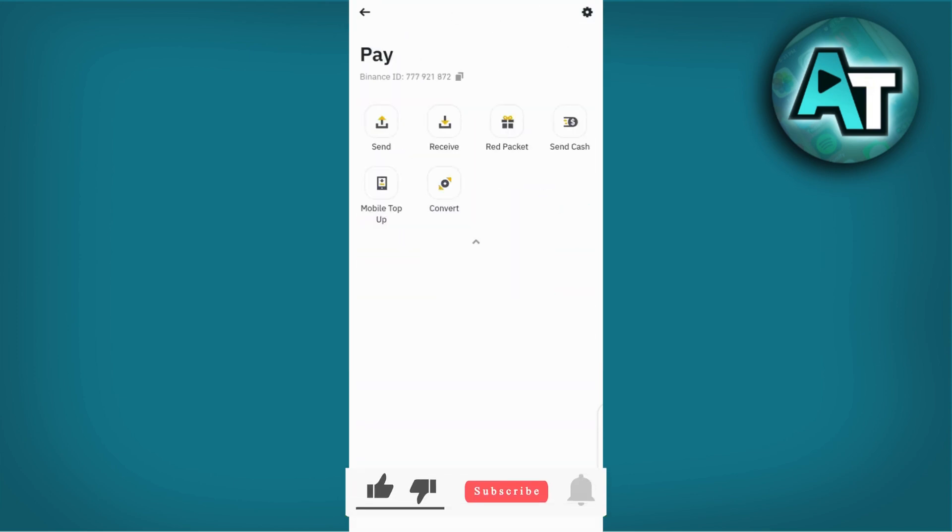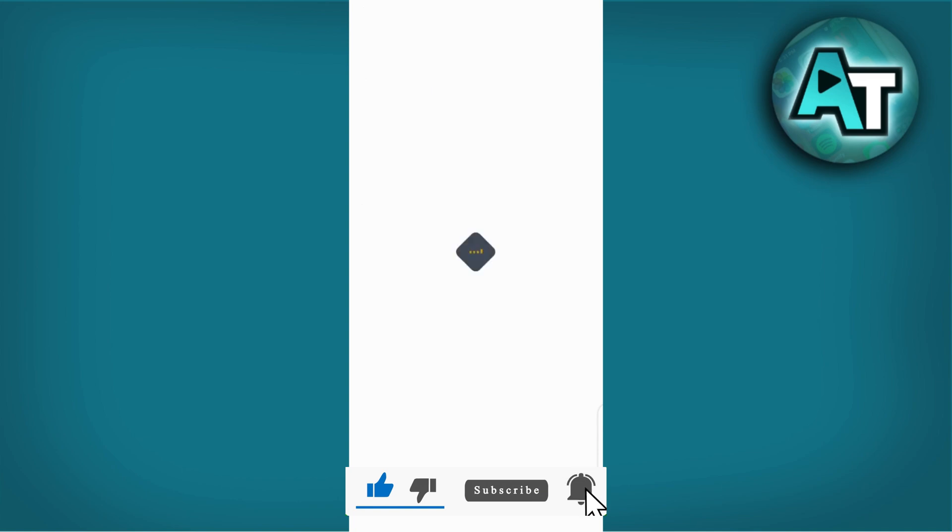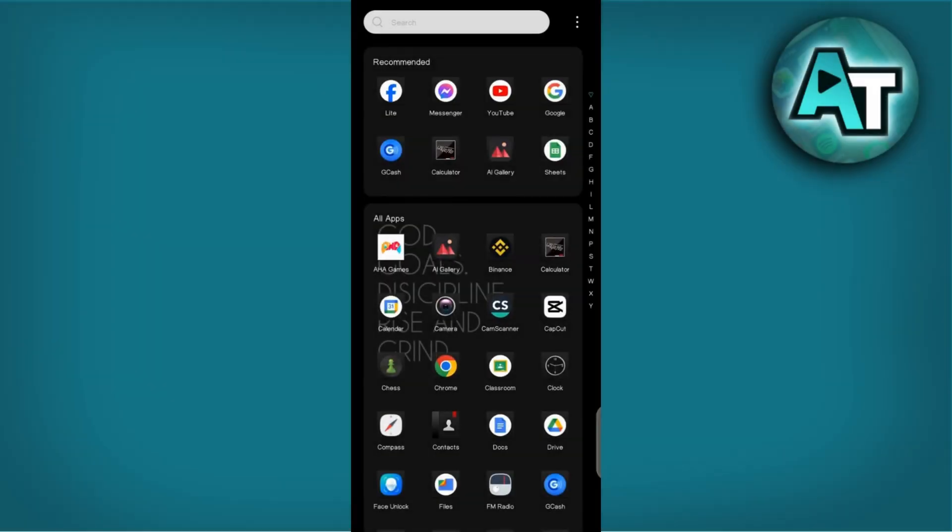Thanks for watching. Don't forget to like, subscribe, and comment below for more tutorials on your favorite apps. Happy exploring!